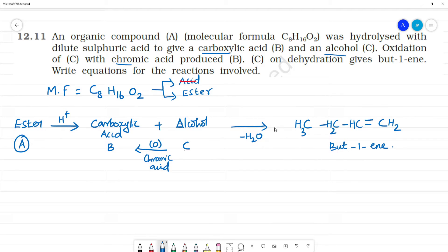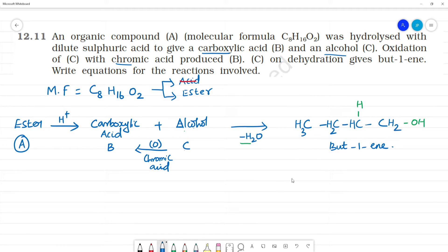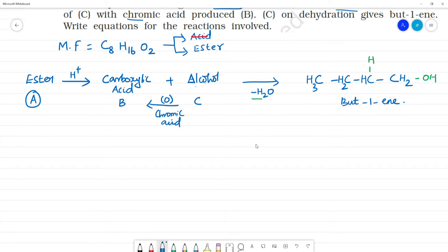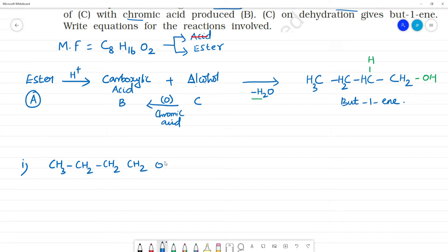Compound C is an alcohol. On hydrolysis it gives but-1-ene upon dehydration. Working through the structure with the OH group: CH₃-CH₂-CH₂-CH₂OH. So compound C is 1-butanol, also called 1-butyl alcohol.